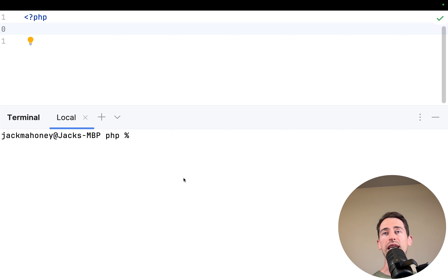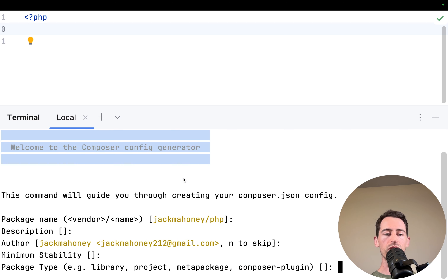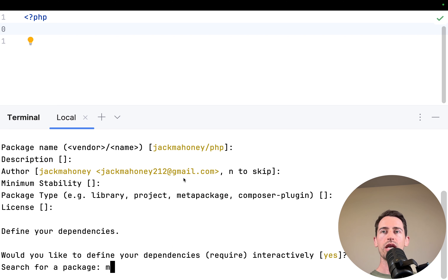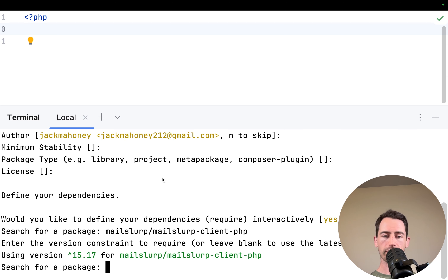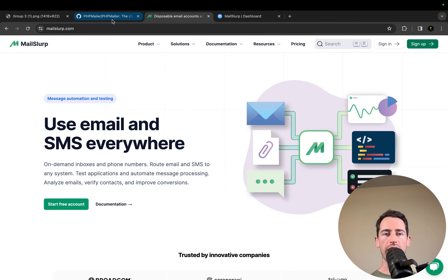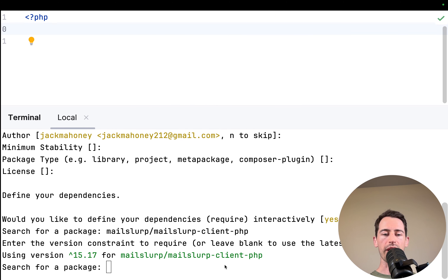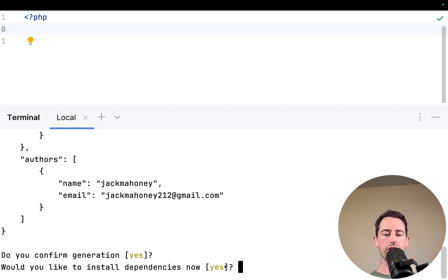I have a new project here in PHP and I want to configure it to use Composer, so we can run composer init in this project. It's going to ask us a few questions — just press enter until it asks for dependencies. We'll add in mailslurp/mailslurp-client-php and press enter to start downloading. Then we'll also add in PHPMailer so we can use both libraries.